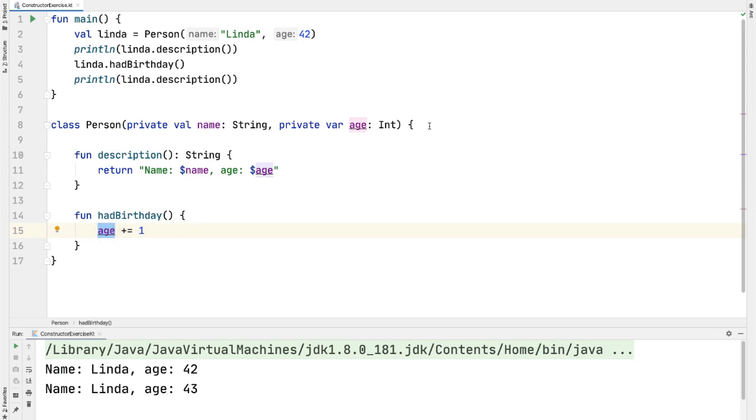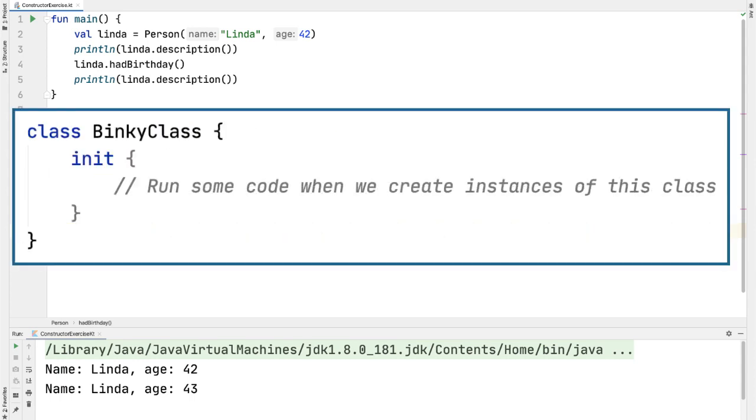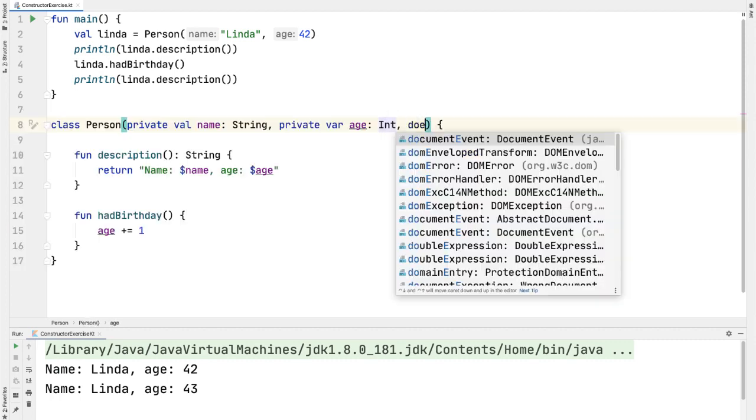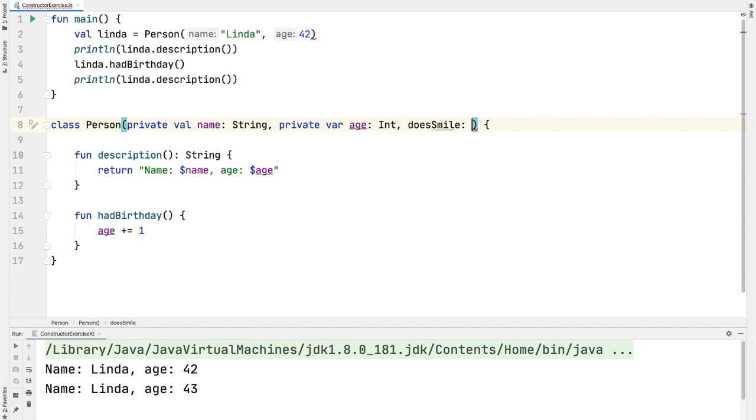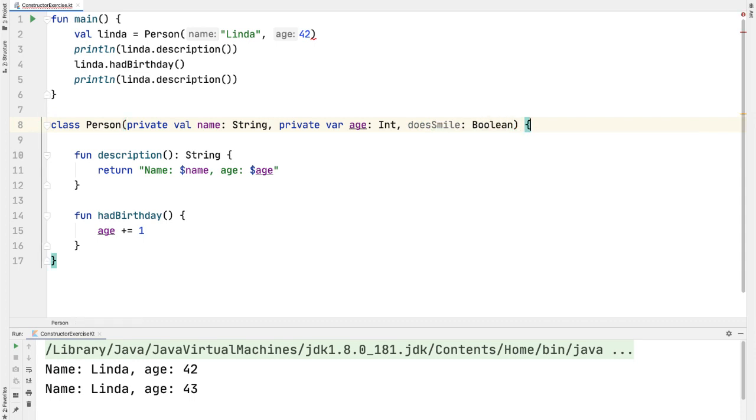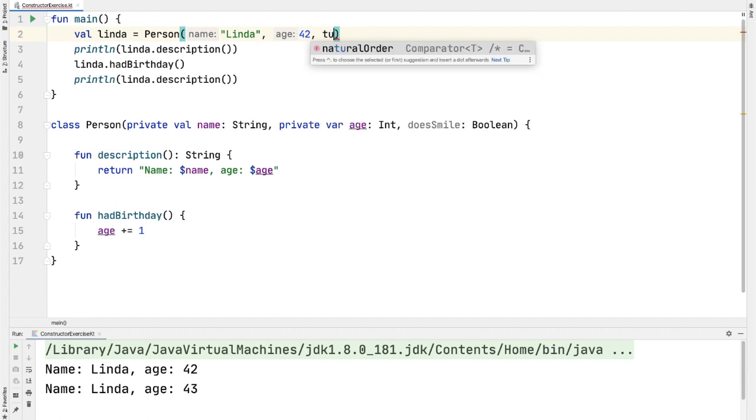The last thing I'd like to show is the init block in Kotlin, which you'll see really frequently out in the real world. And the idea here is what if you want to run some custom logic in the initialization of your class beyond just assigning properties to constructor parameters. Let's add one more constructor parameter into the person class called doesSmile, which is of type Boolean. And we're going to use that in the init block.